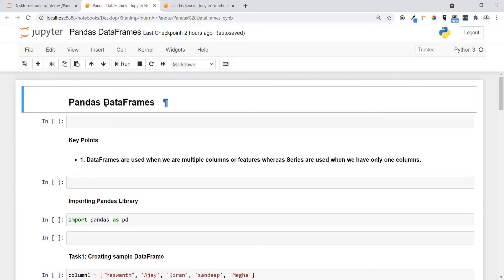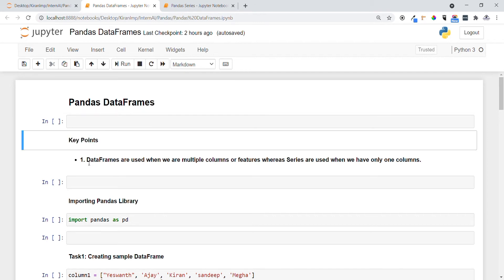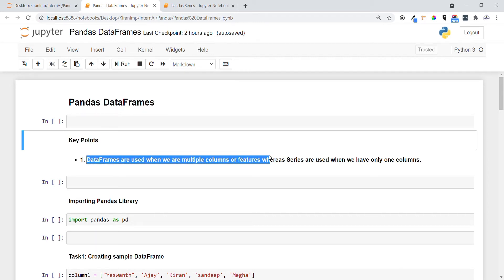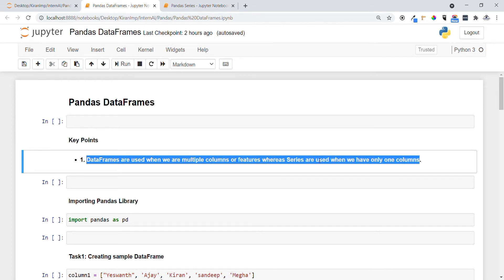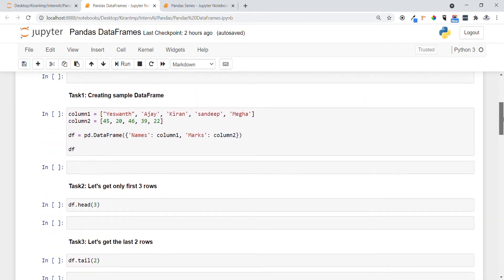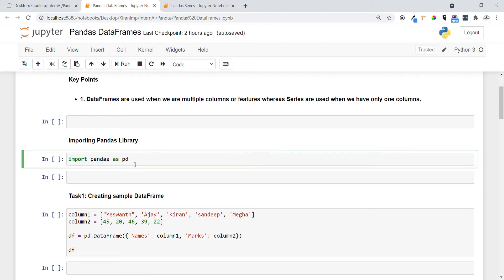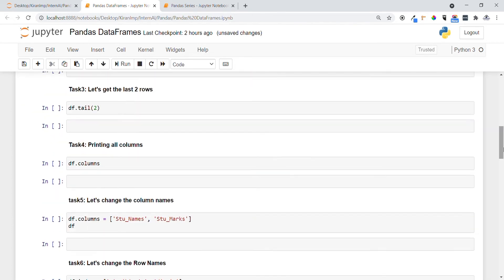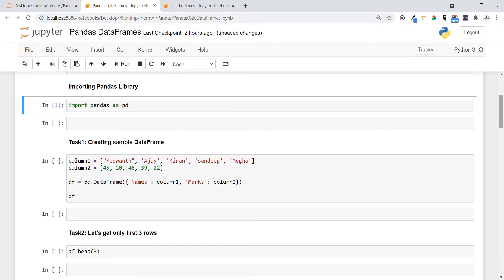Welcome everyone. In this video we are going to see another important concept in pandas called DataFrames. Before that, one key point to keep in mind: DataFrames are used when we have multiple columns or features, whereas Series are used when we have only one column. Before going into the coding, let me first import the pandas library using the import keyword. The cell has executed successfully.